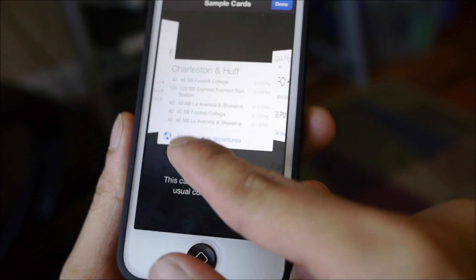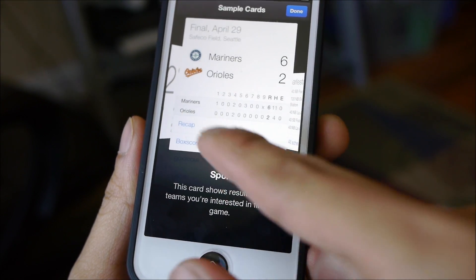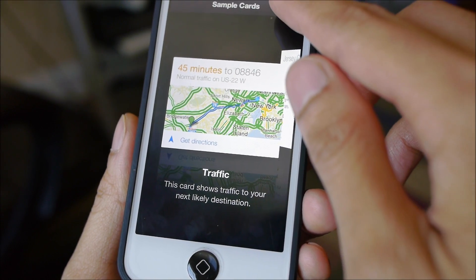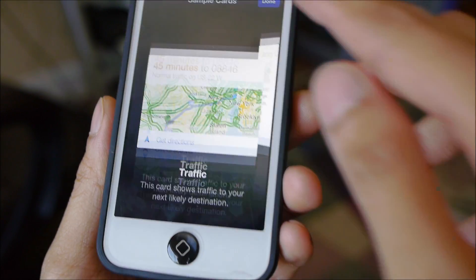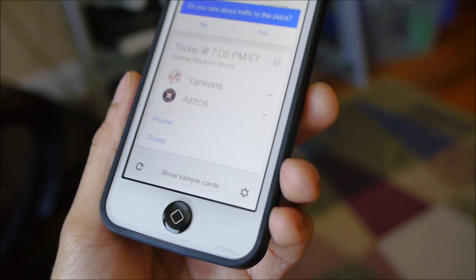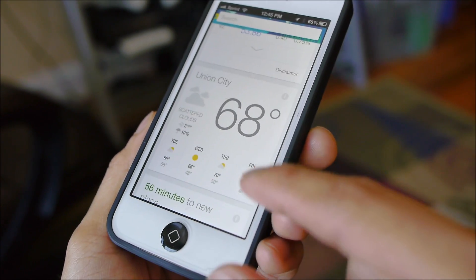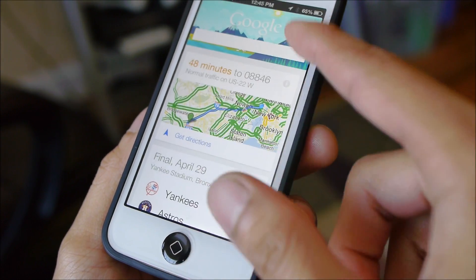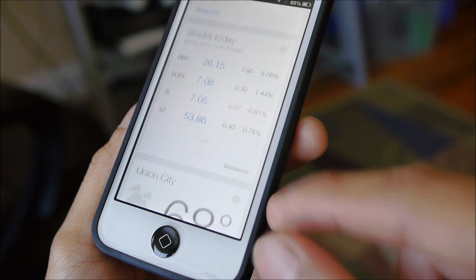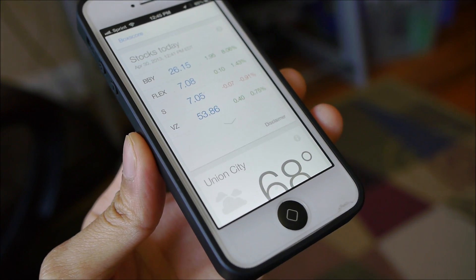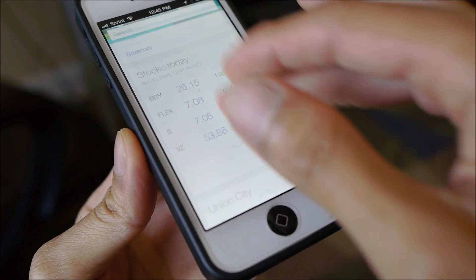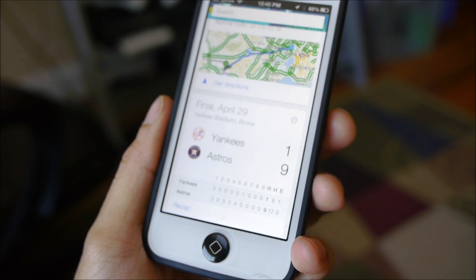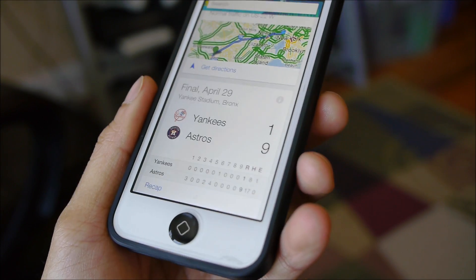The more you use it, the more it's going to learn your habits and your search history, so it'll give you some relevant data. It's pretty useful. Available right now for iOS devices for the iPhone and iPad. If you want to learn more about Google Now for iOS, you can check out our website PhoneArena.com. This is John V — thanks for watching.